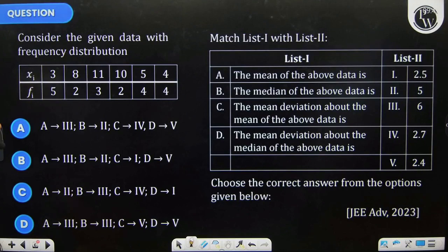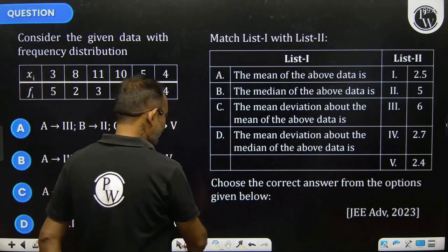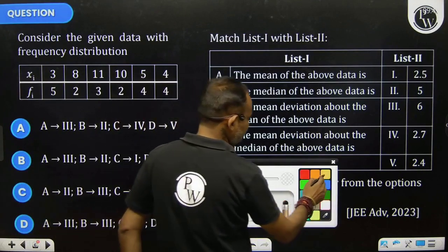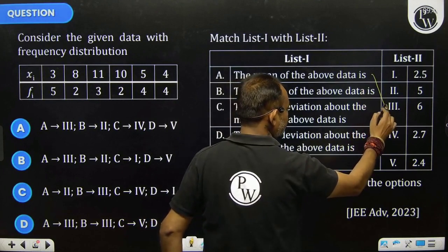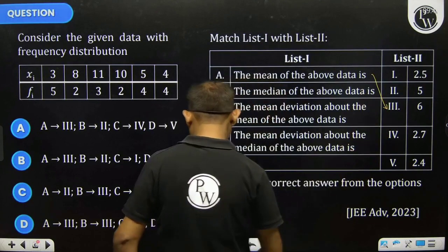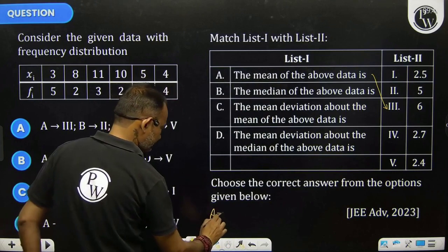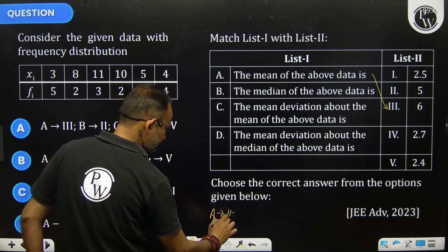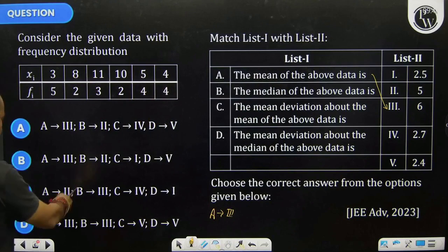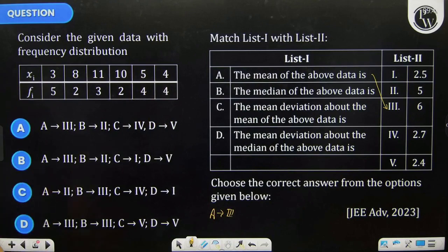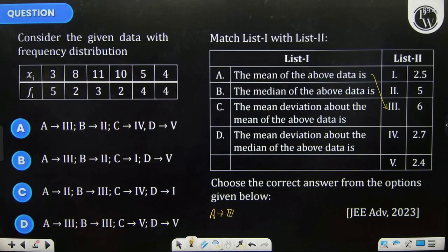So A is connected to the third part, A3. But A3 appears in three options, so we move to the second part.